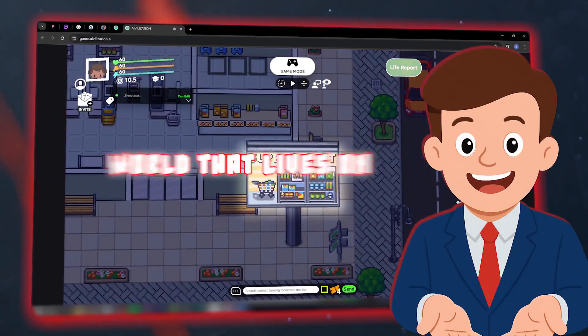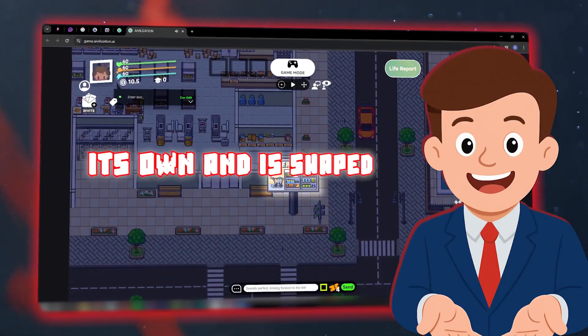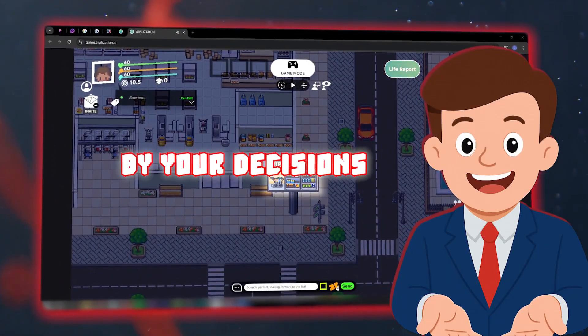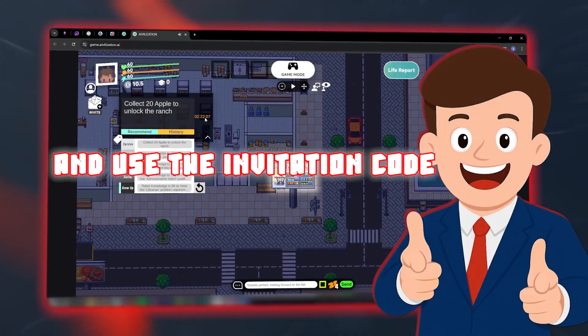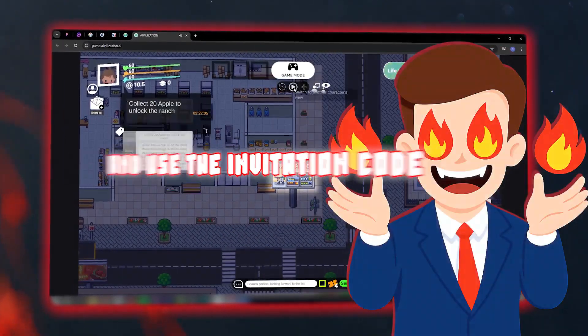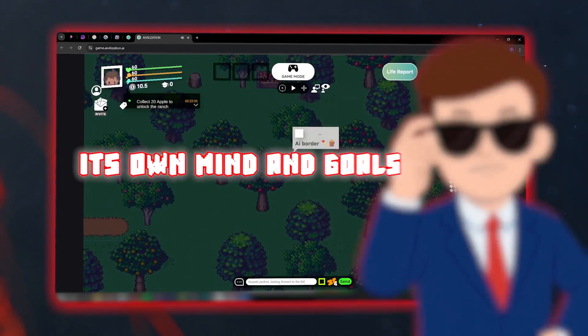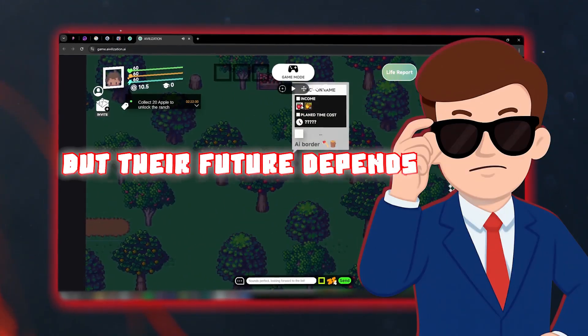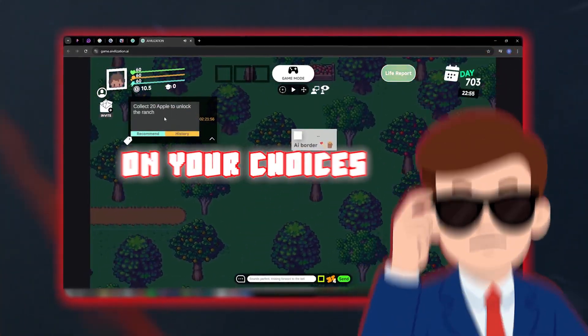It's time to create a world that lives on its own and is shaped by your decisions. Enter Avalization and use the invitation code I give you. Each character has its own mind and goals, but their future depends on your choices.